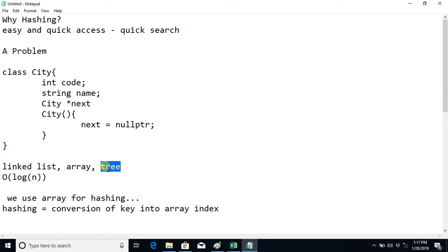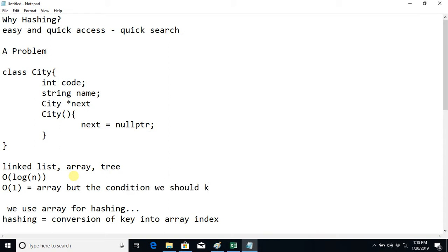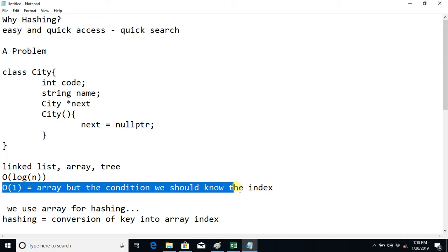So what should we do to make it super fast? We want to make the complexity O(1). There is a data structure where we can search any element with O(1) — that is an array — but the condition is we should know the index. If we know the index of the required data member, we can search it with O(1).